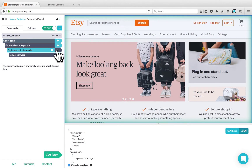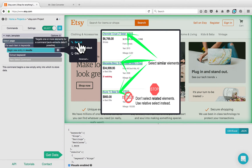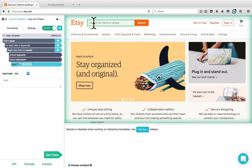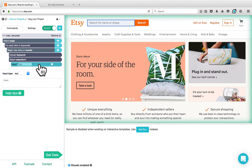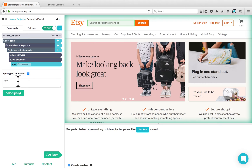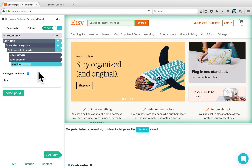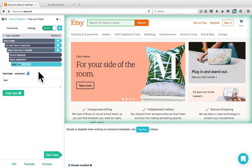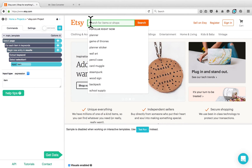Now click on the plus button next to the begin new entry and choose the select command. Select the search field. Parsep created an input command automatically for you. You should change the input type to expression and enter item as an input. During building the project, Parsep will not automatically enter this item in the search field, so you should go to browse mode and enter one of the keywords manually. Click on the green select button to go to browse mode and enter one of the keywords.